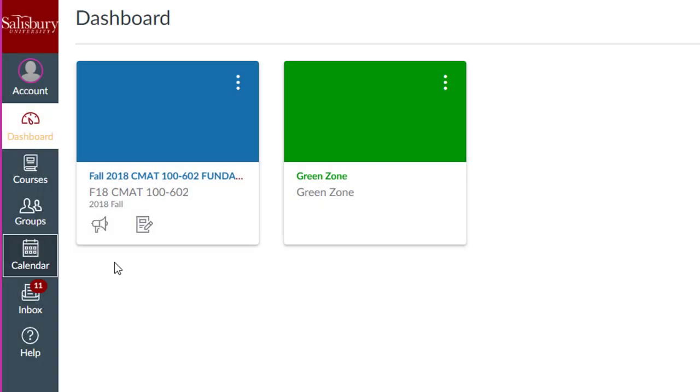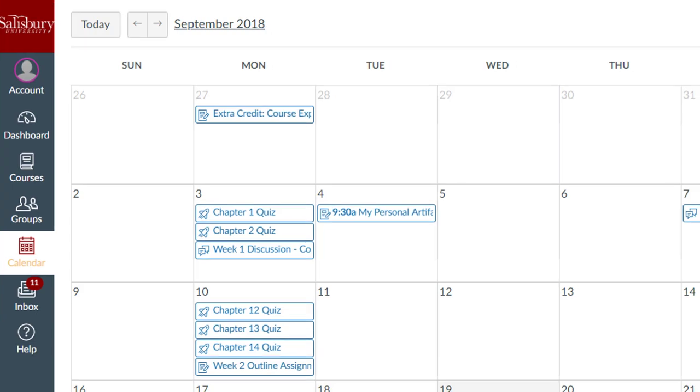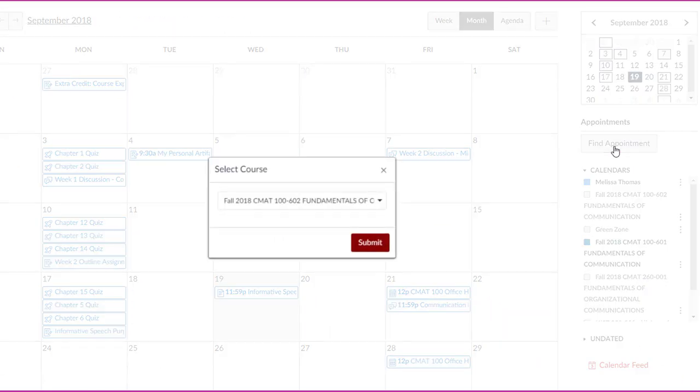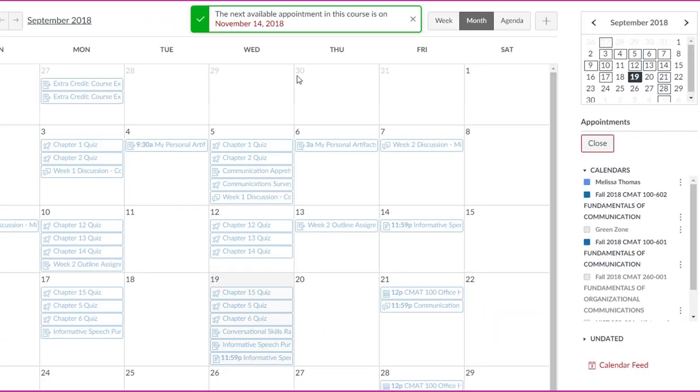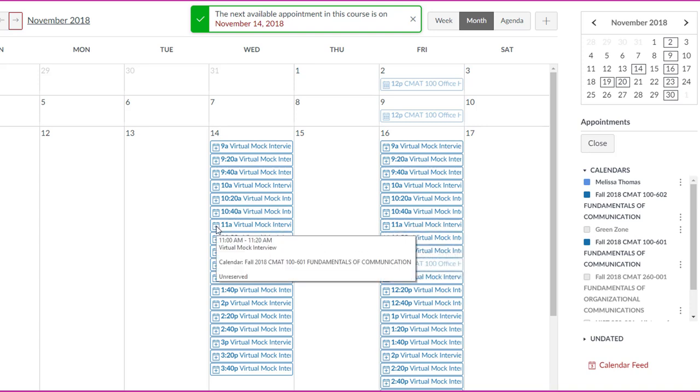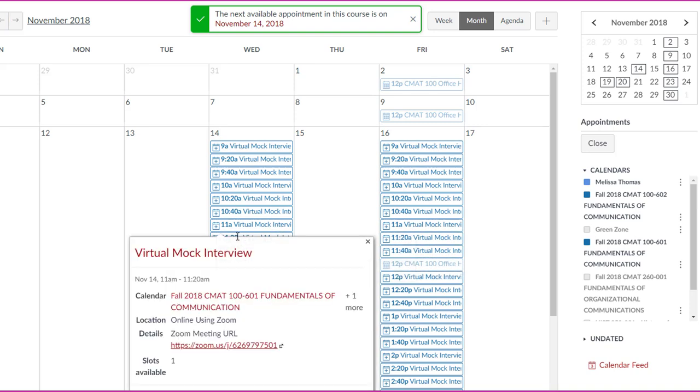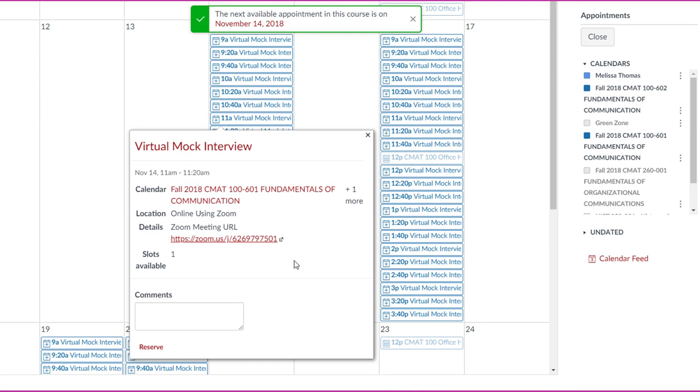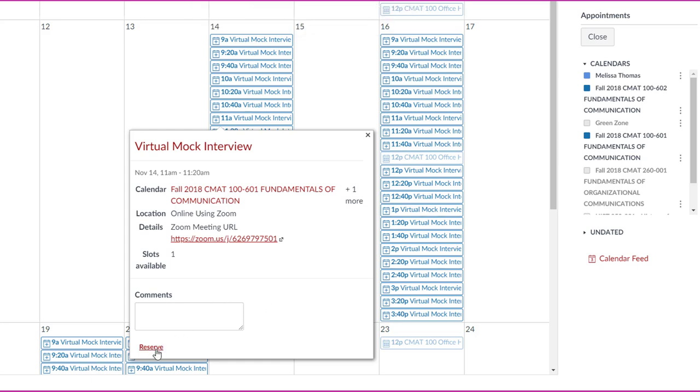Students would then go into the calendar and on the right, click Find Appointment. The next available appointment window will appear and they can click on the date to take them to that month. The student would select the desired time of the appointment to open the appointment details. Scroll to the bottom and then click Reserve.